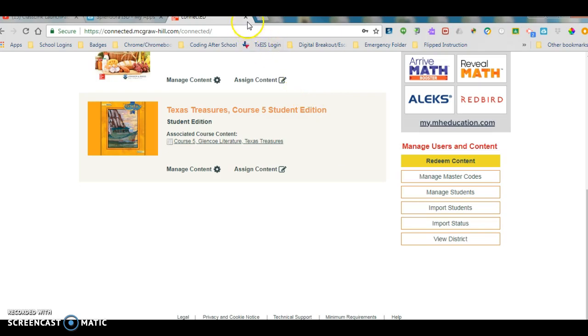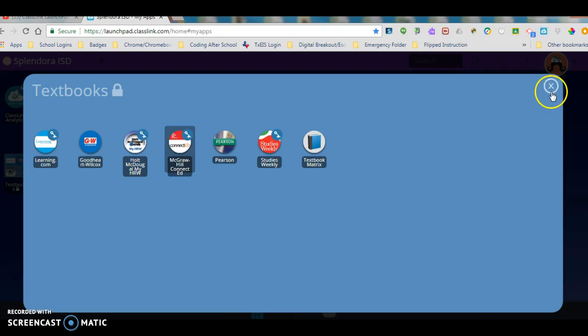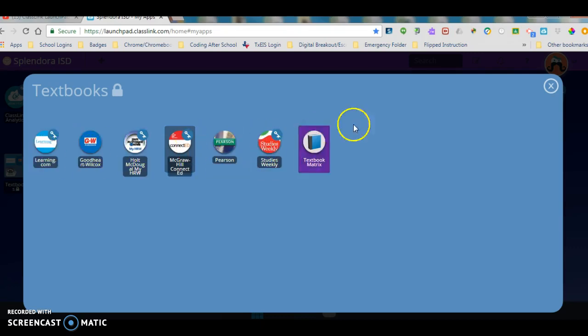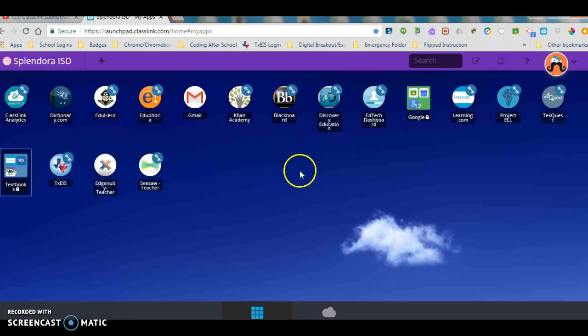So really quick, really simple and that's the beautiful thing about ClassLink. It's going to manage all of those usernames, all of those passwords for all of those different textbook publishers, for online learning resources like learning.com. It's going to work for our students and for our teachers.